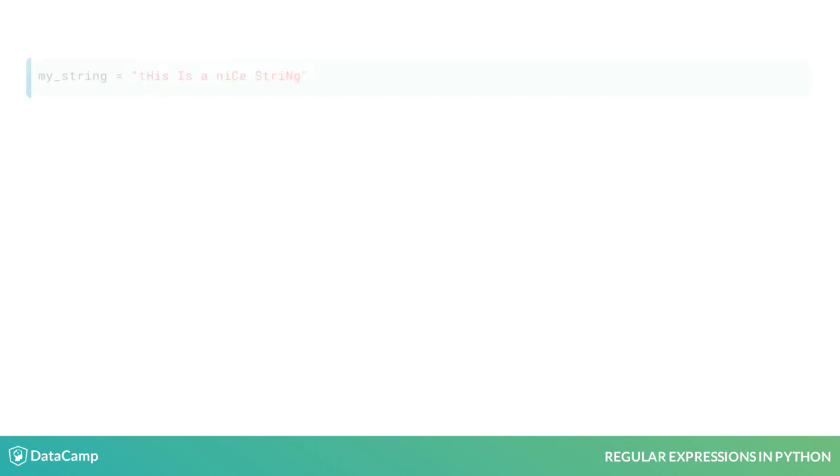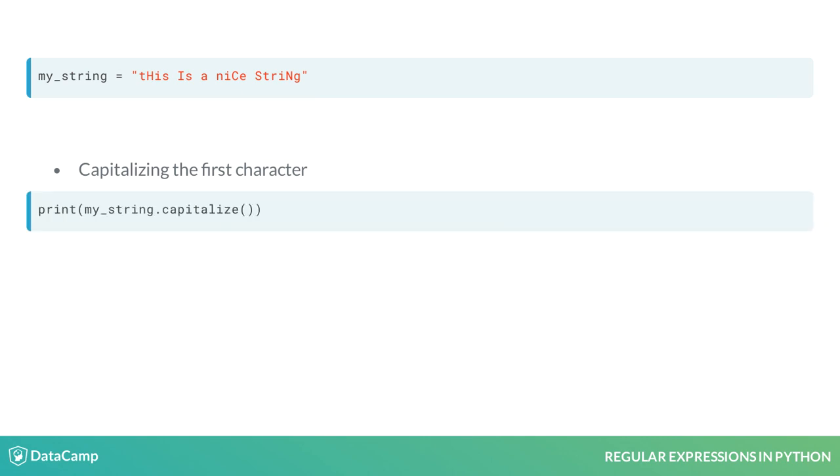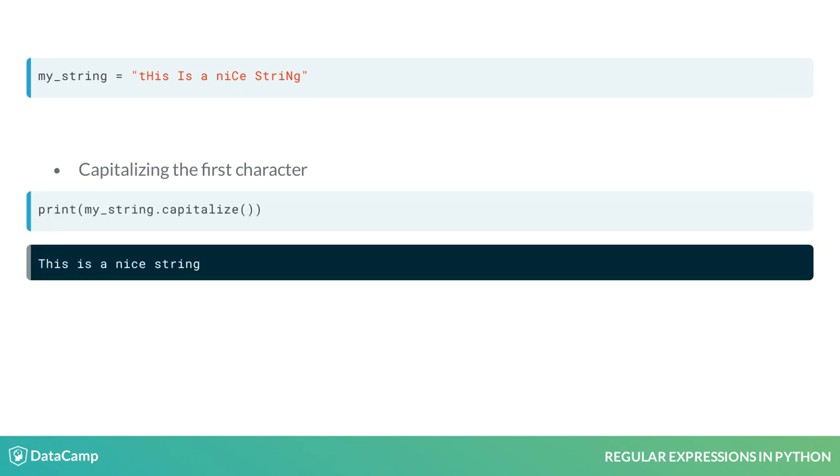Lastly, we could use .capitalize to return a copy of the string with the first character in uppercase, while keeping all other characters in lowercase, as displayed.